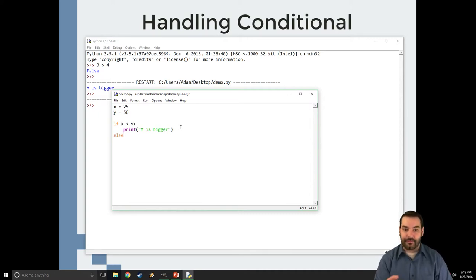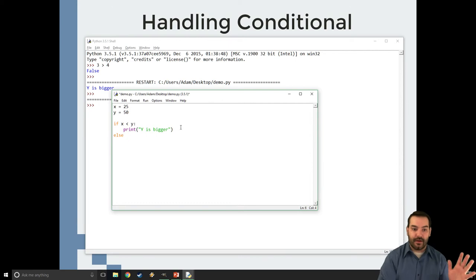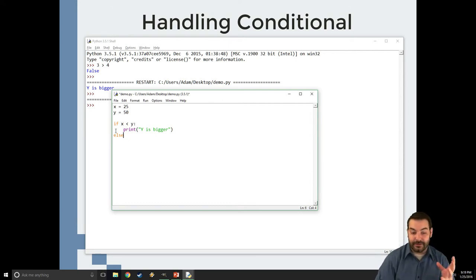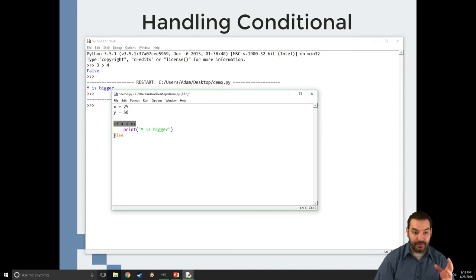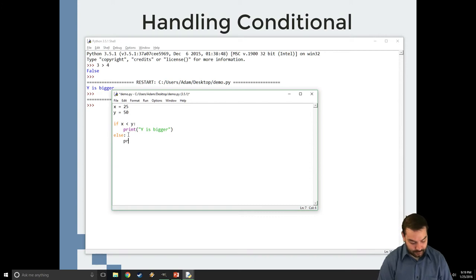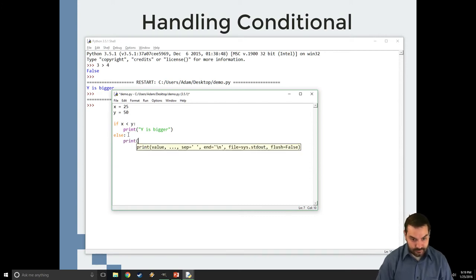Now, you notice I put it on the same level as my if. This way, it's sort of now kind of, if this is false, this is what gets activated. Print, x is bigger.